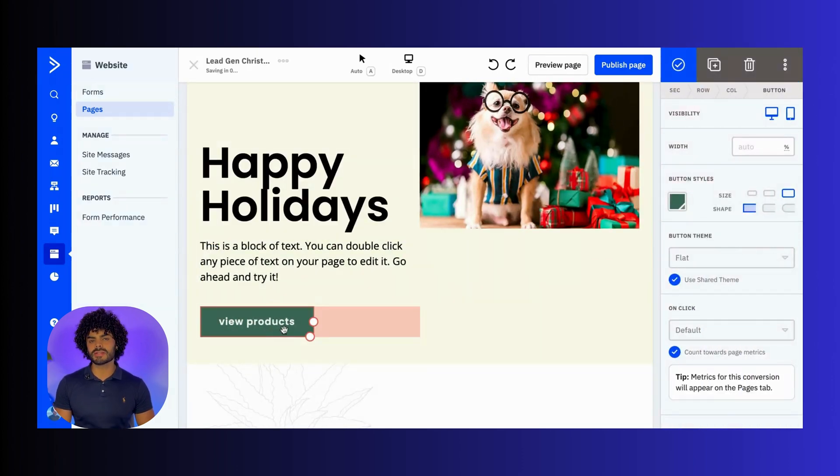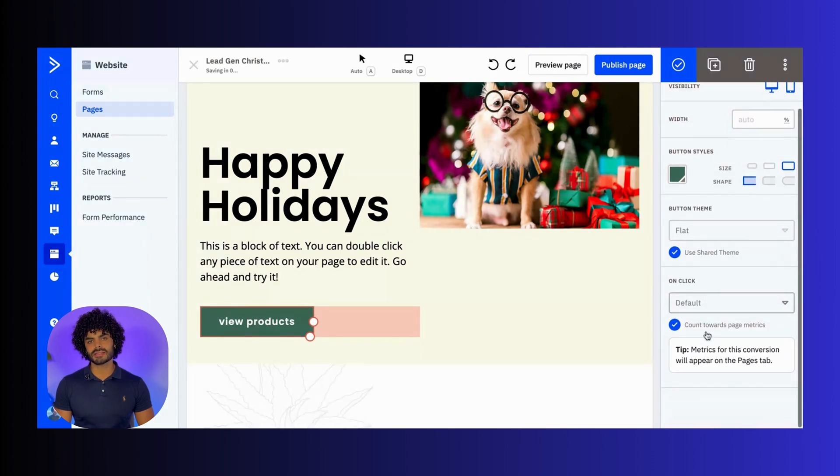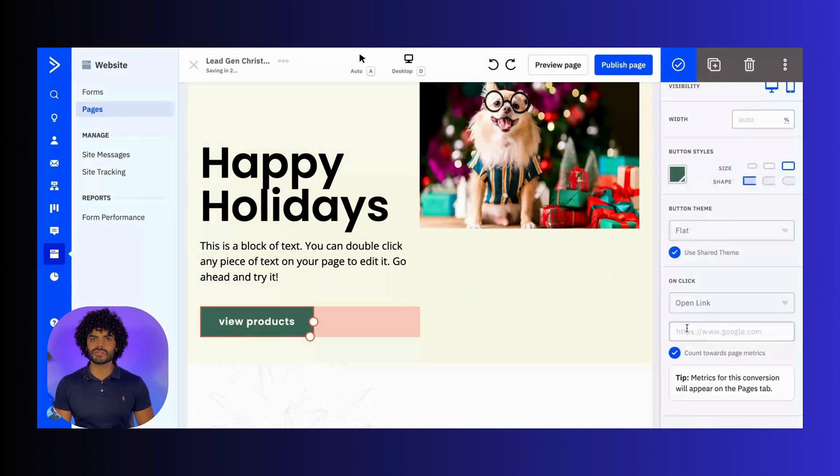Don't forget the call-to-action buttons. Click on the button to customize the dimensions, text, color, and links. A compelling CTA is key to driving conversions.